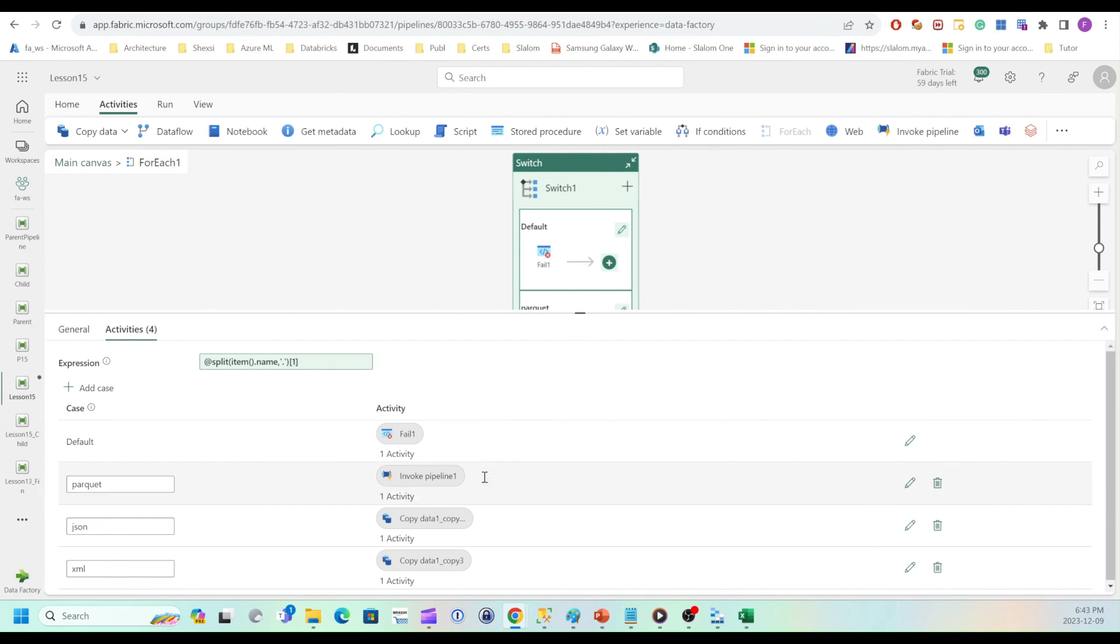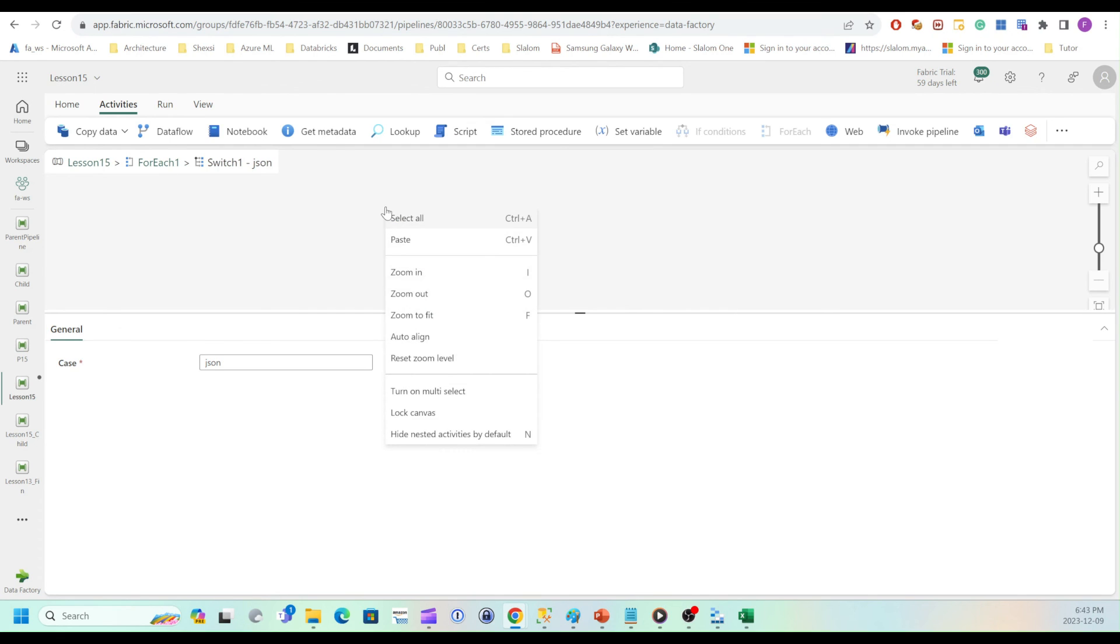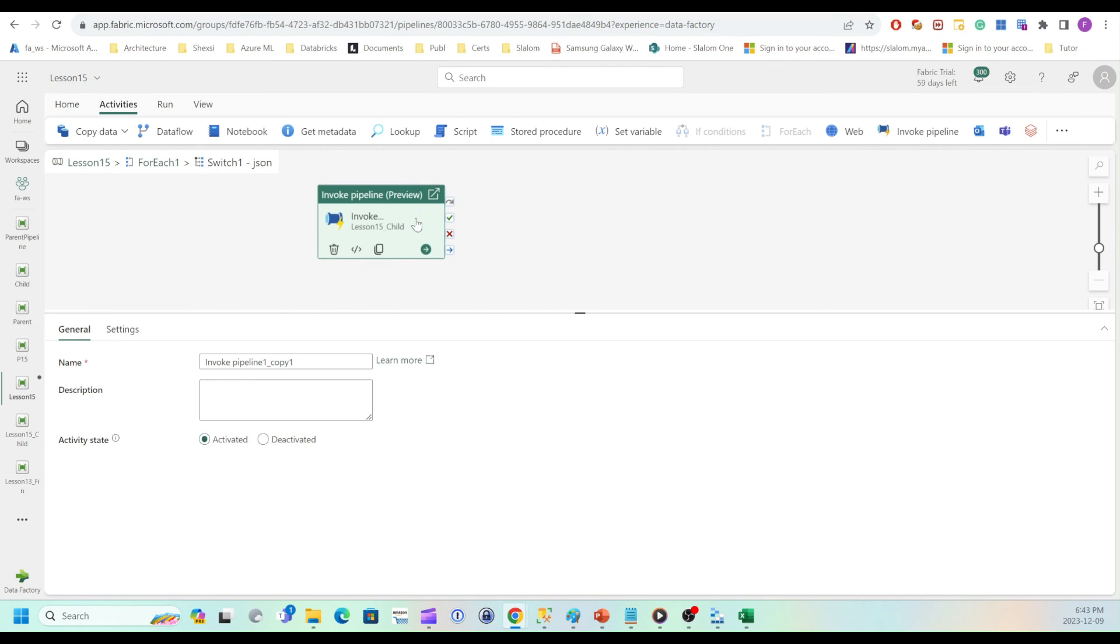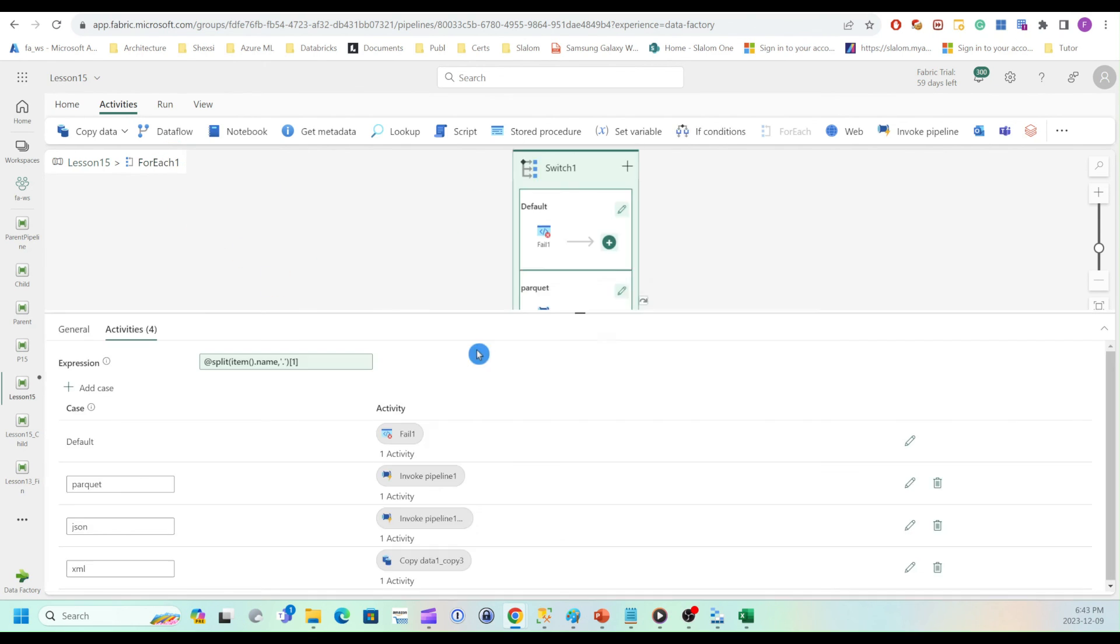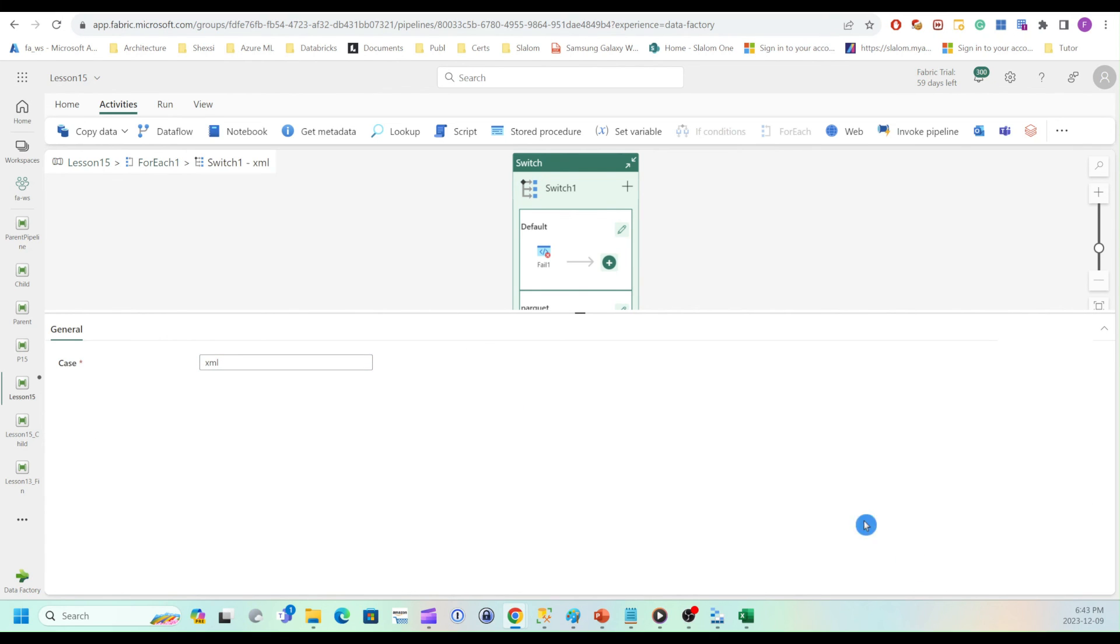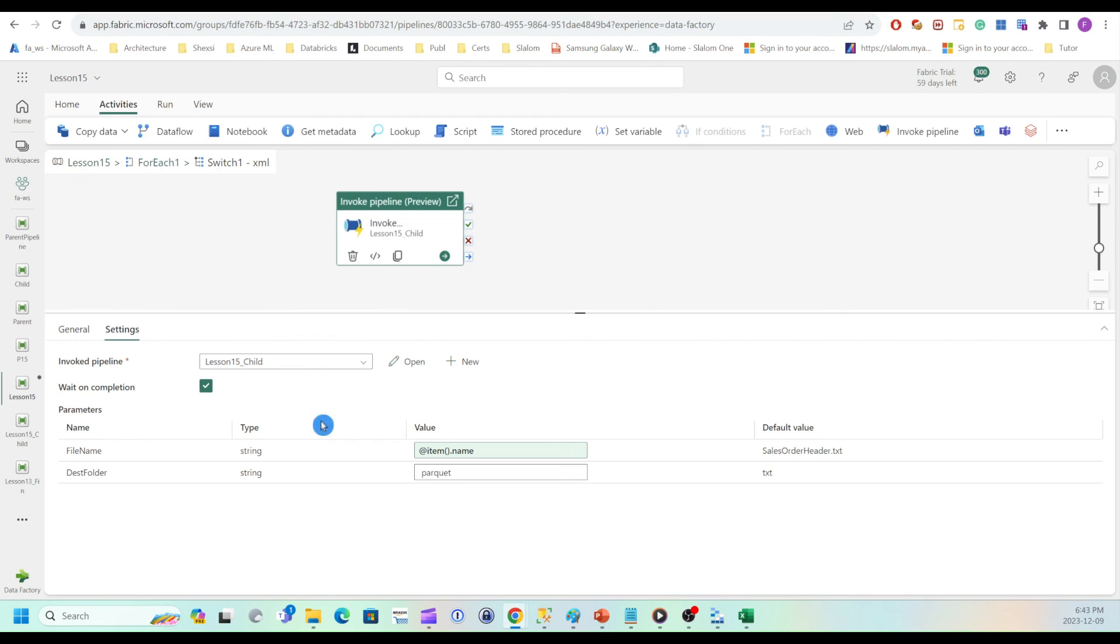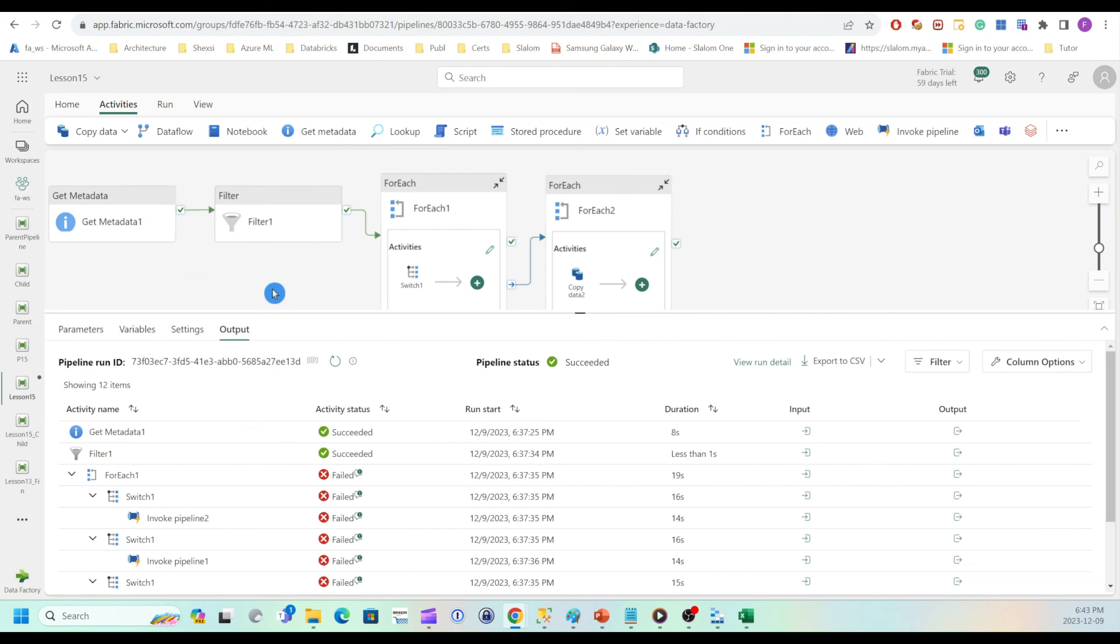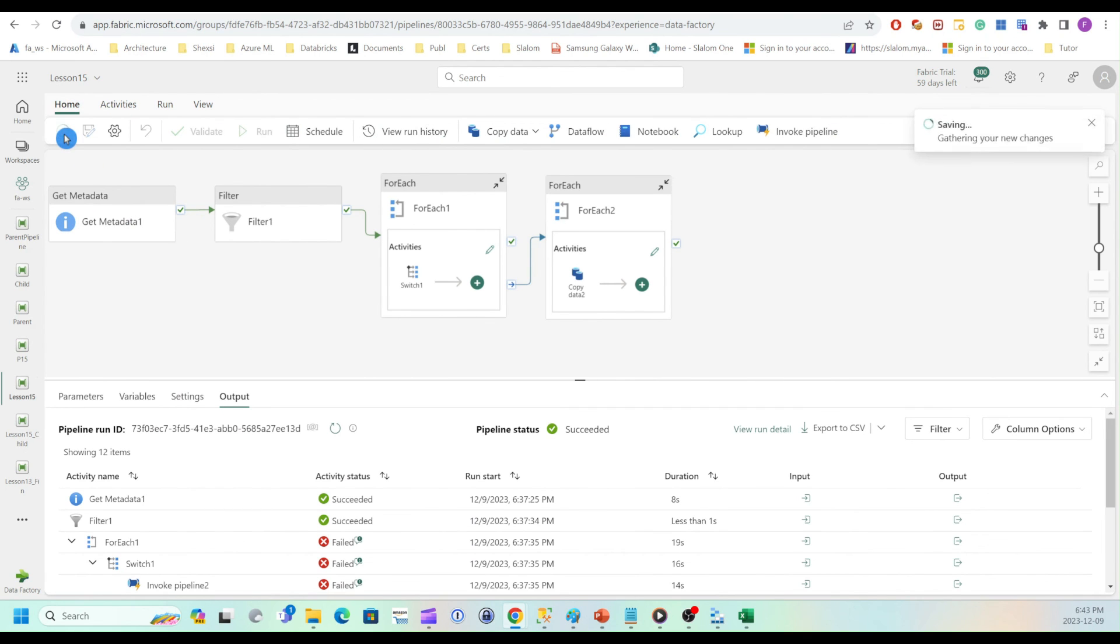I'm going to go to JSON. Remove this, paste my invoke. And so instead of Parquet, I'll say copy to JSON folder. And we'll do the same for XML. All right, now I can save my pipeline and run it.